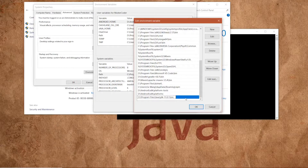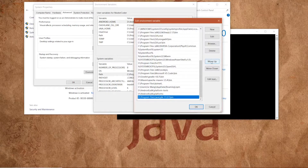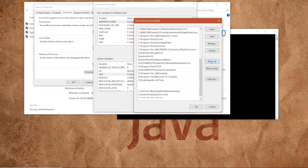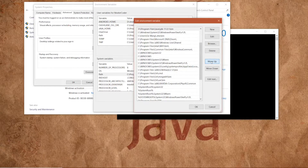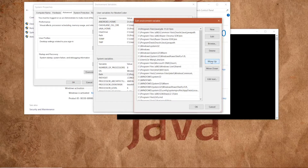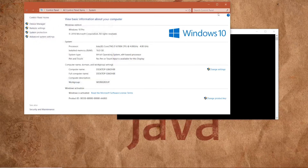Make sure your JDK path is selected and hit Move Up all the way to the top. This is because we need to tell our system that this is the default version of JDK that we want to use. Then click OK through all the dialogs.